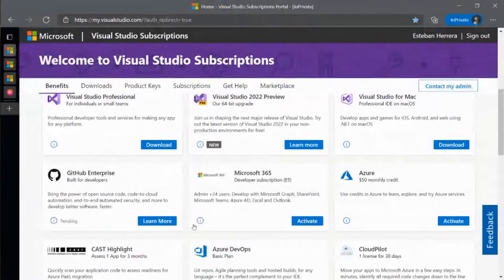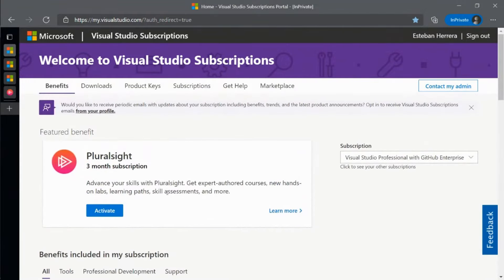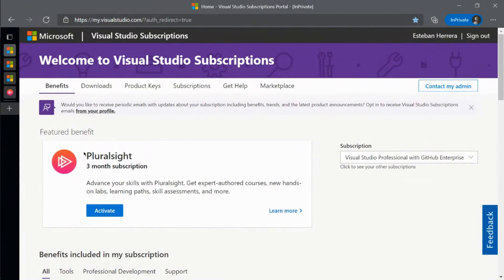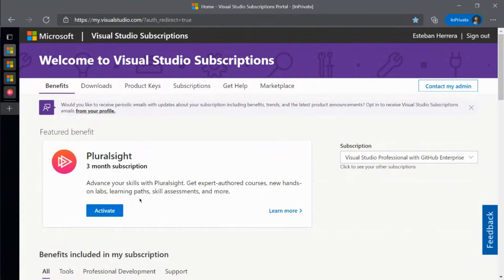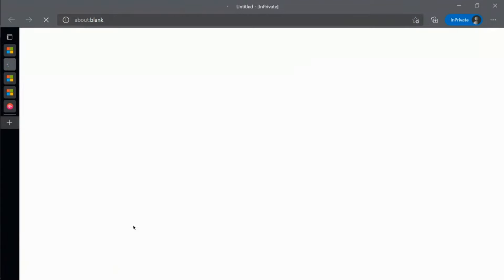You also have several learning benefits like Pluralsight. Again, you activate that by going to the benefit site, finding the benefit, and clicking activate.